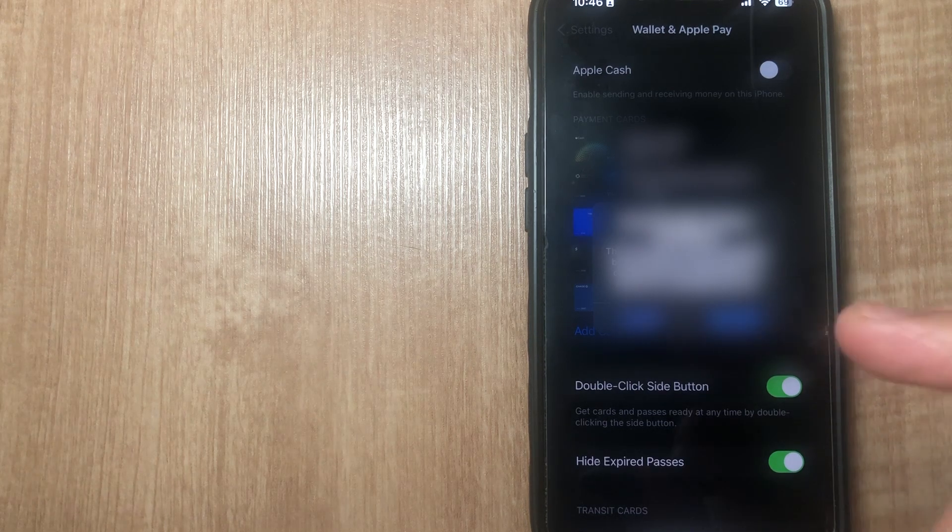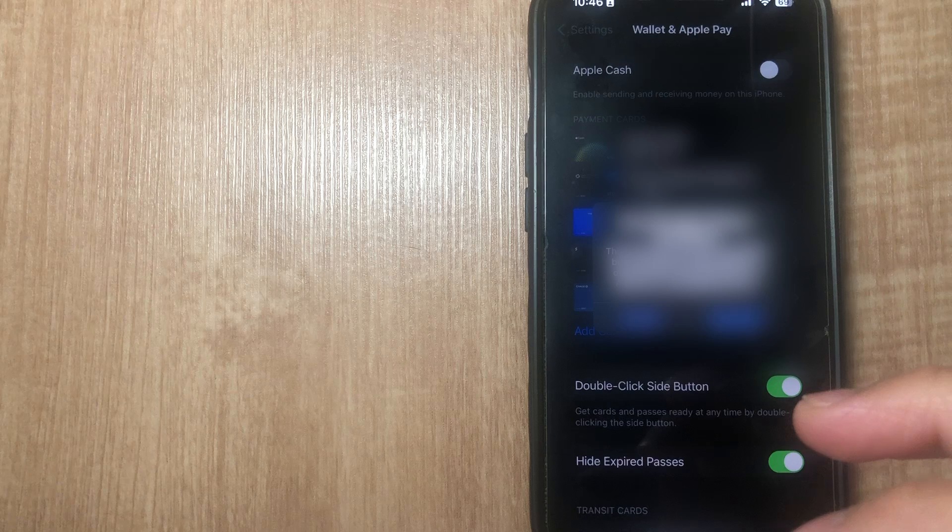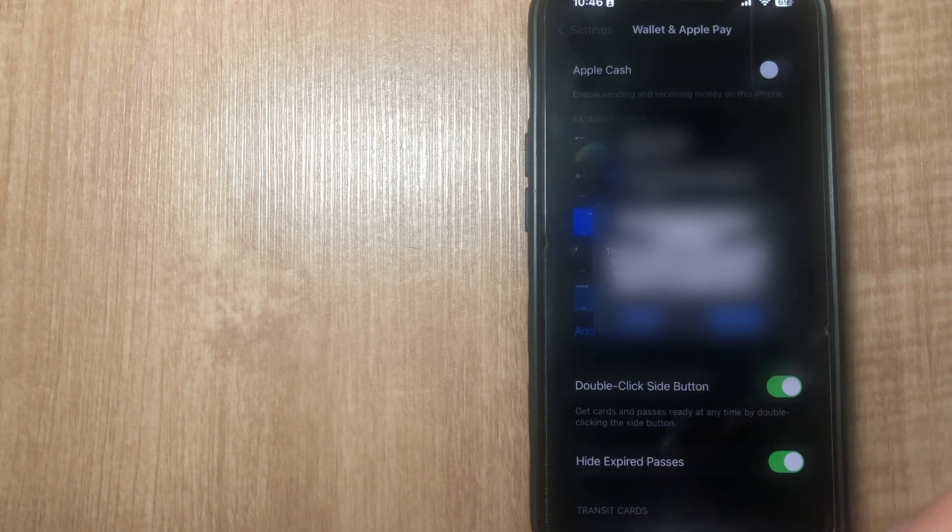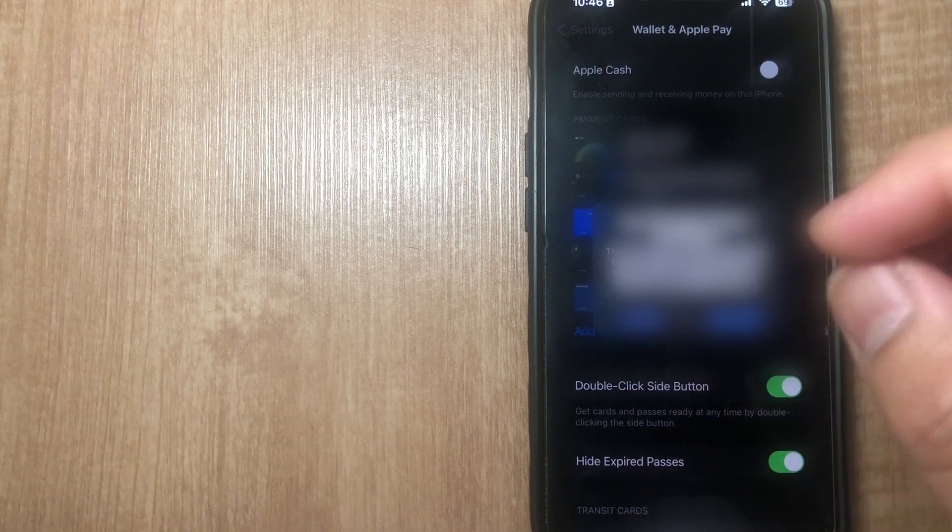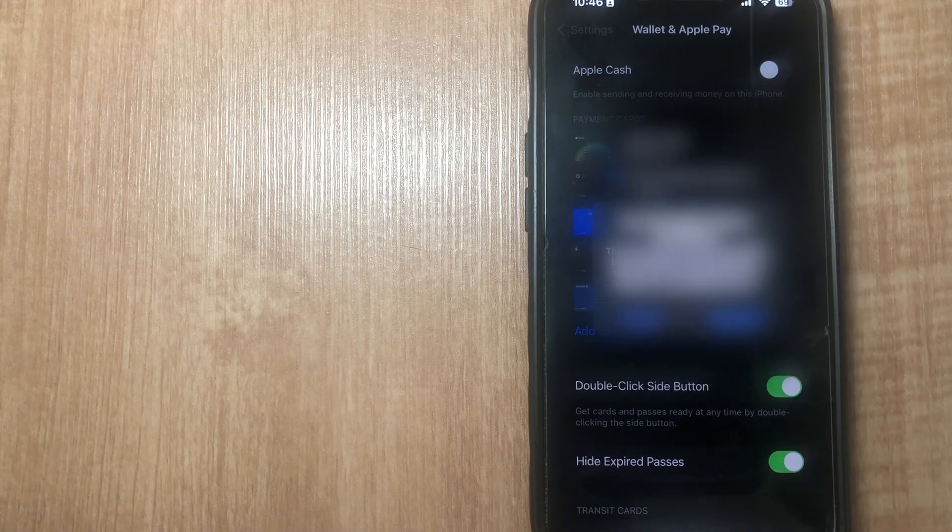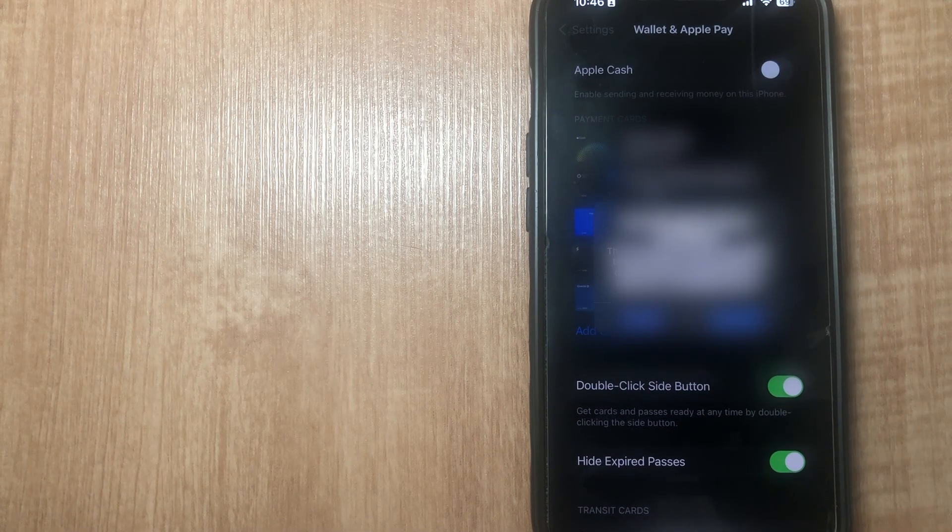This is the best and easiest way I found to remove Apple Pay Cash from your iPhone. If you know of a better or easier way to do this, let me know in the comments down below. Thanks so much for watching everyone, and I'll see you guys in the next video.